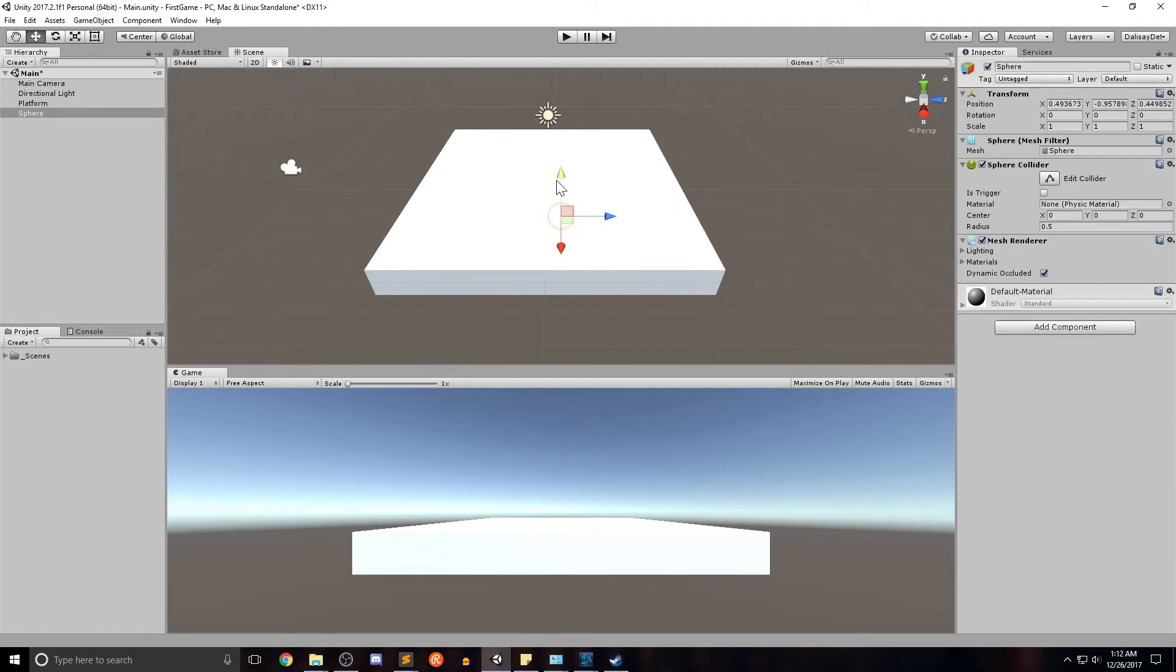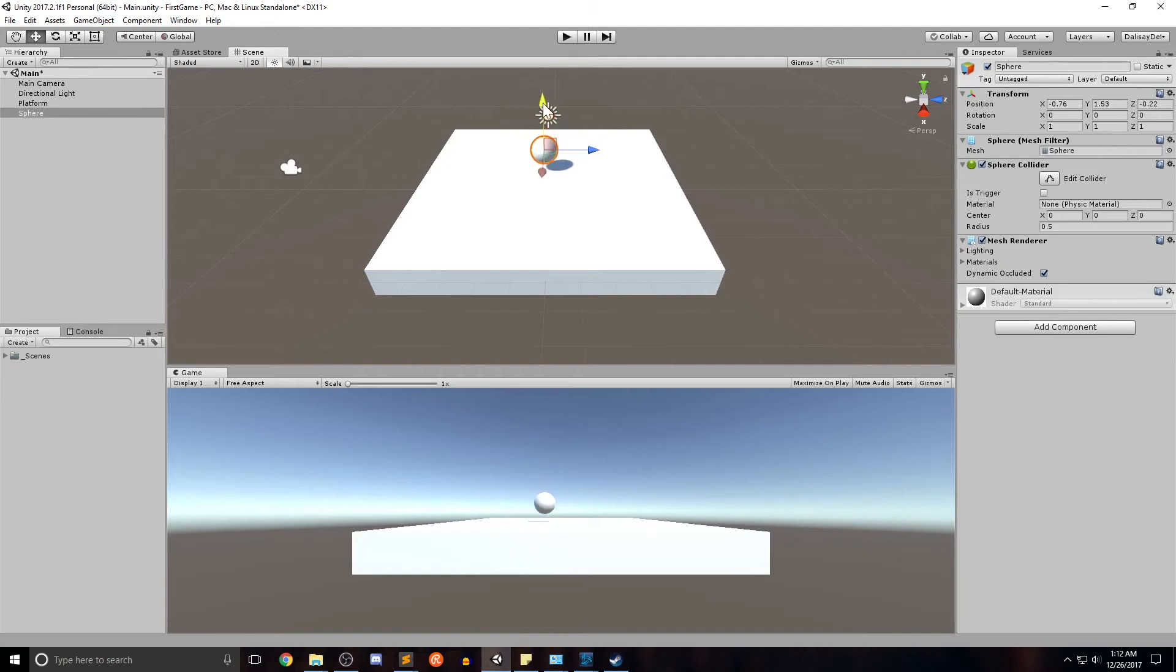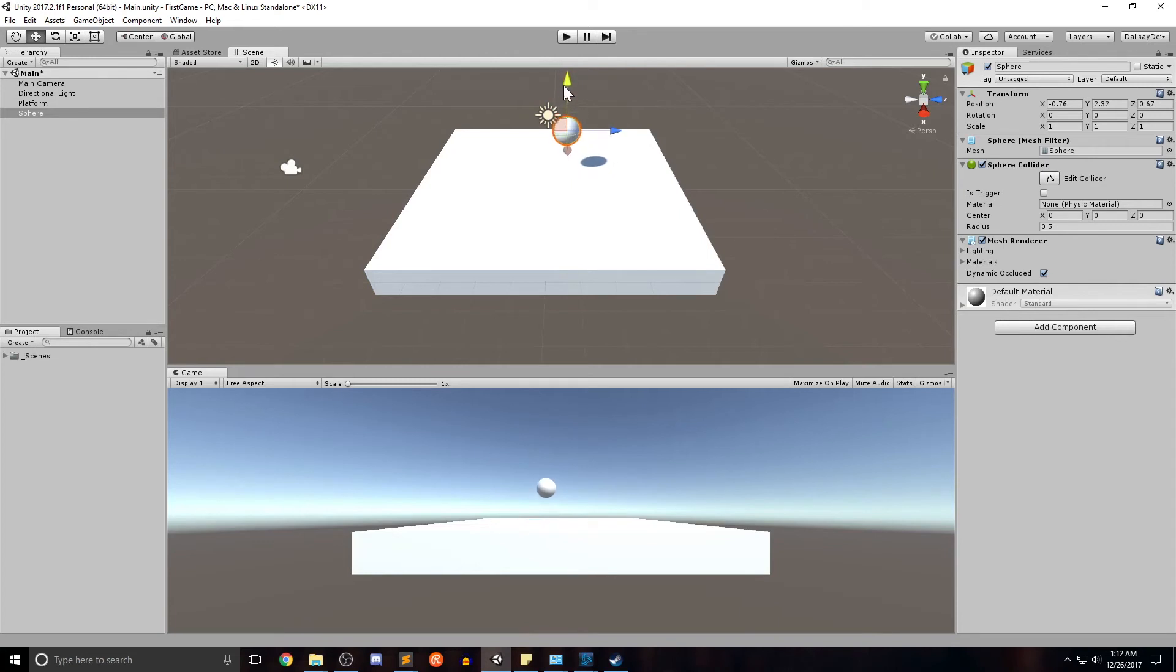Now we see that a ball has appeared in our game. Just using the move tools to move it around. You can see because of the directional light, it has a little bit of a shadow. Changes around as we move the ball around.